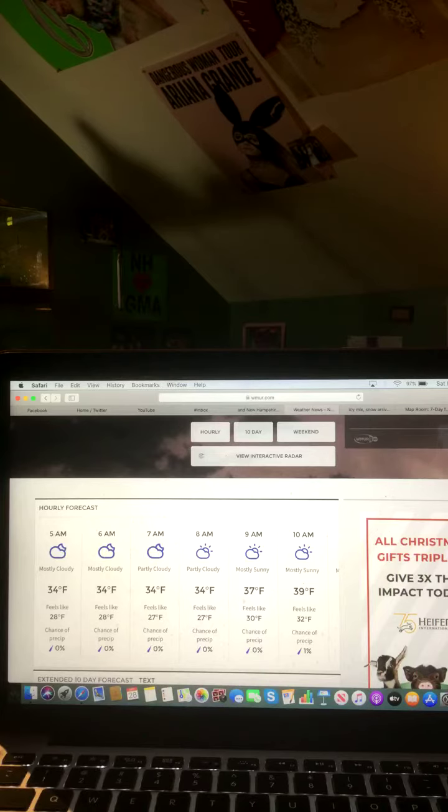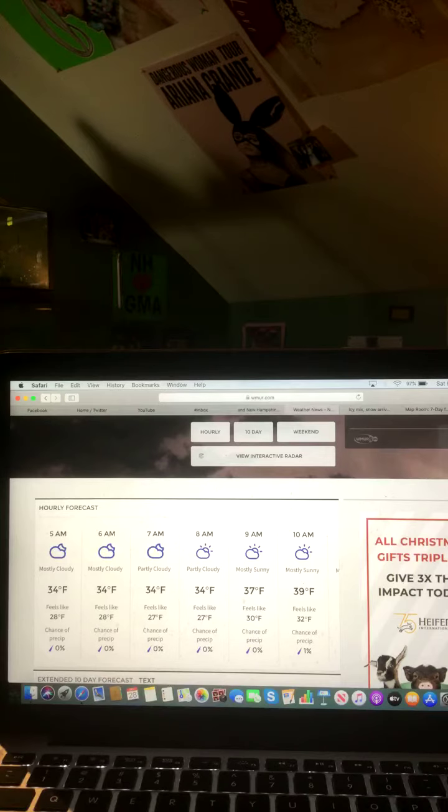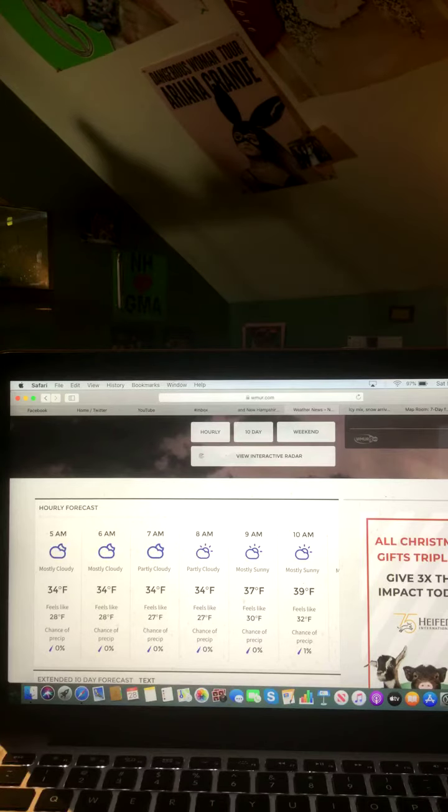And now let's talk about your weather for today and tonight. Sorry about that, my allergies are bugging me this morning.